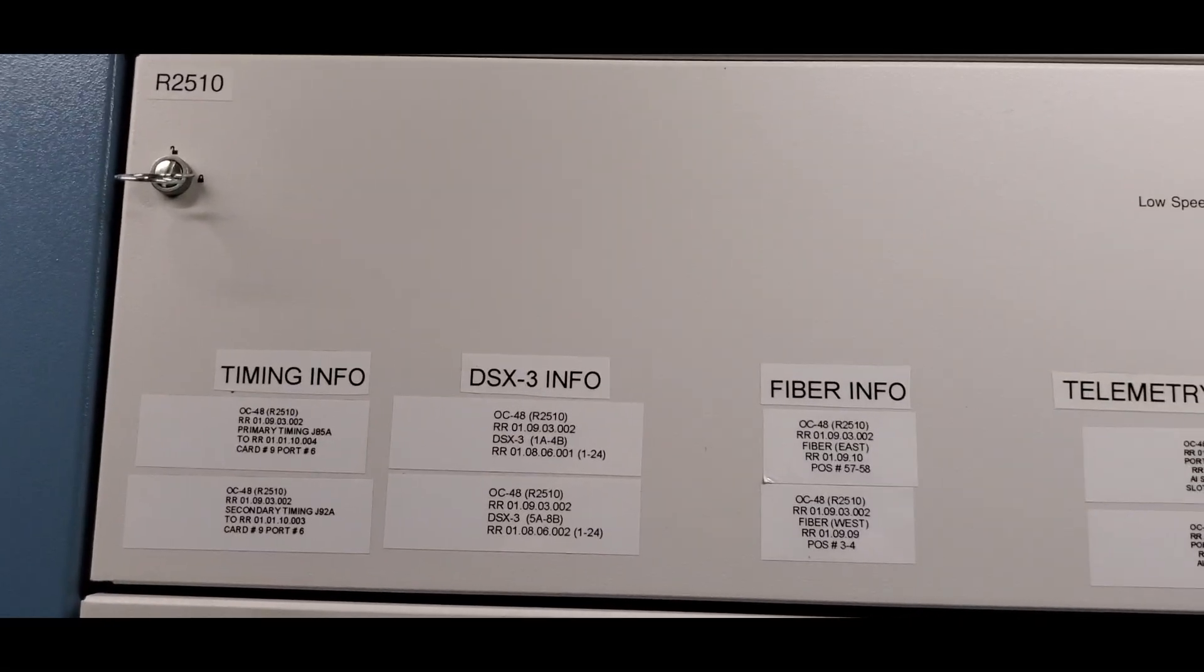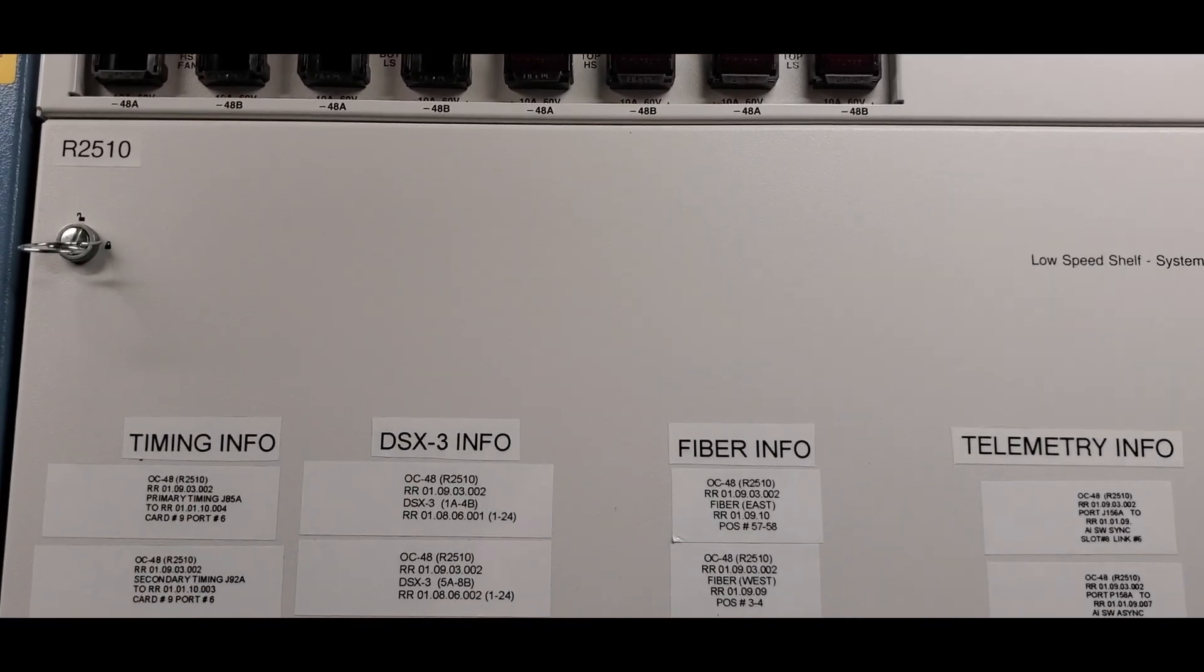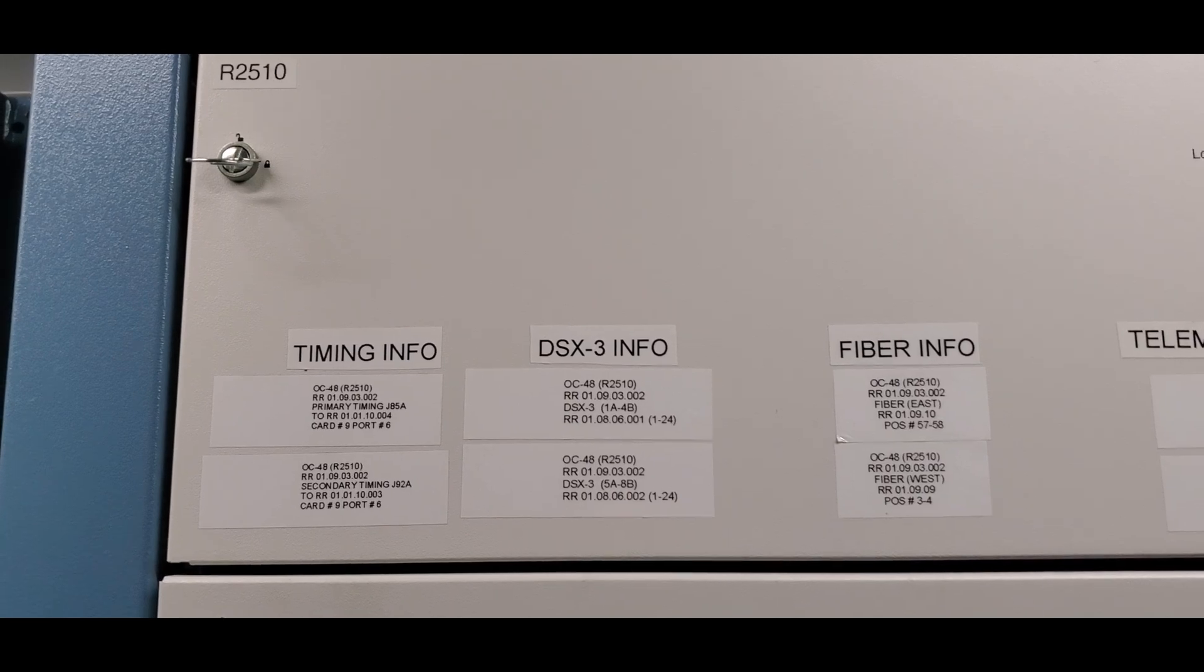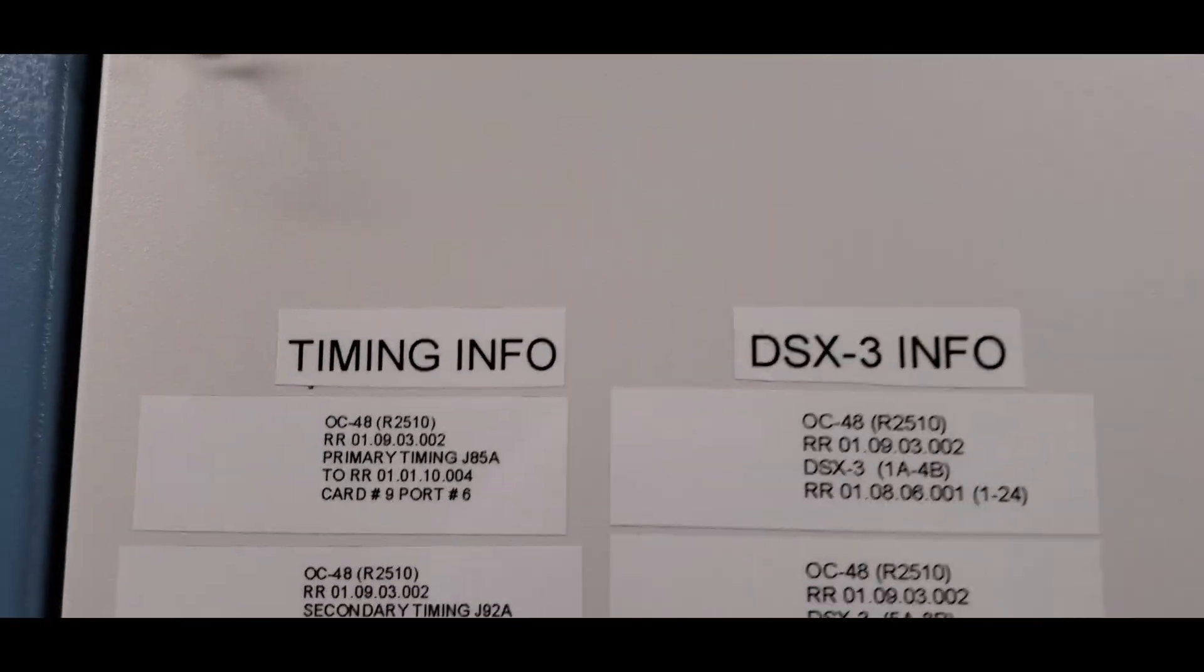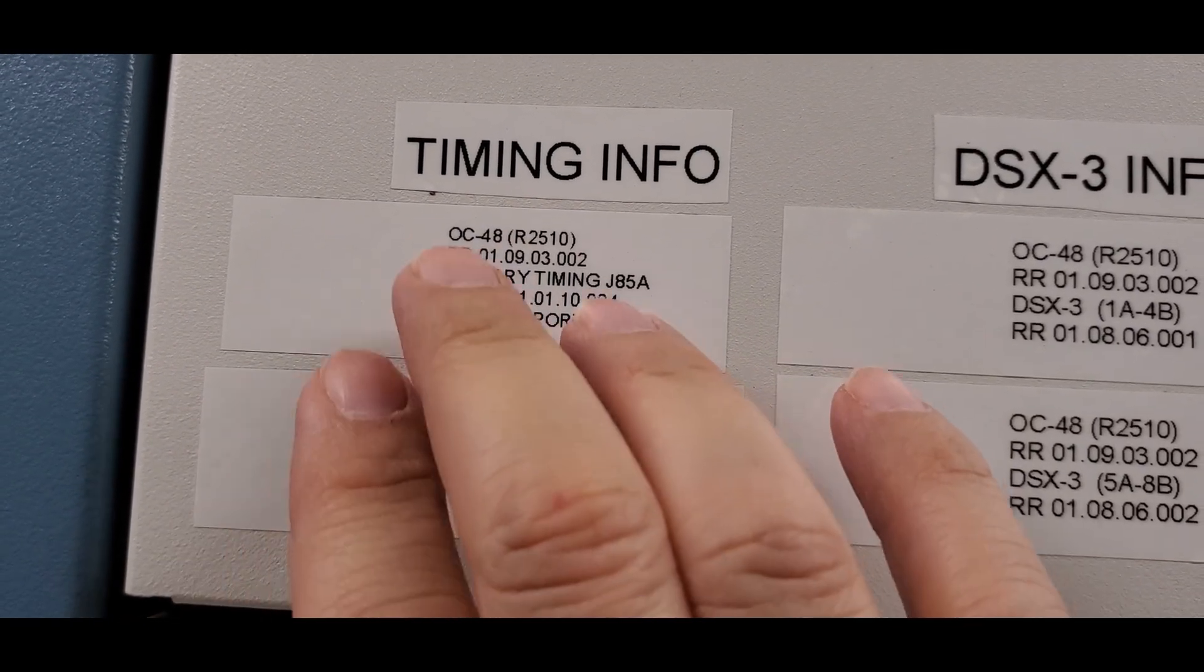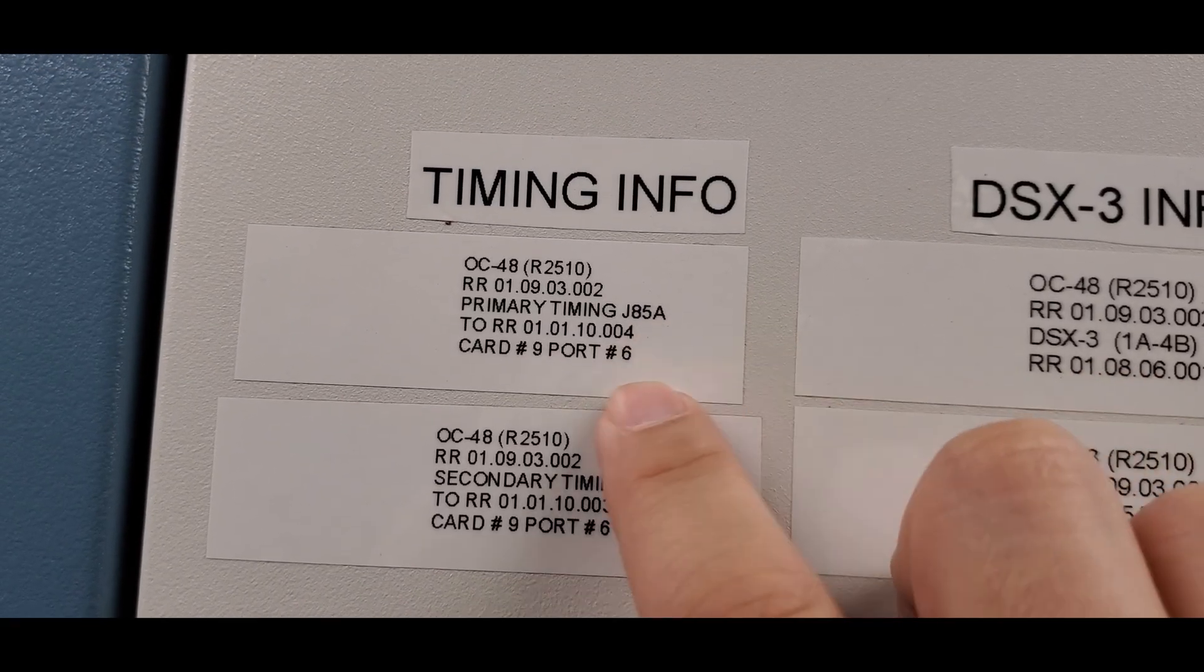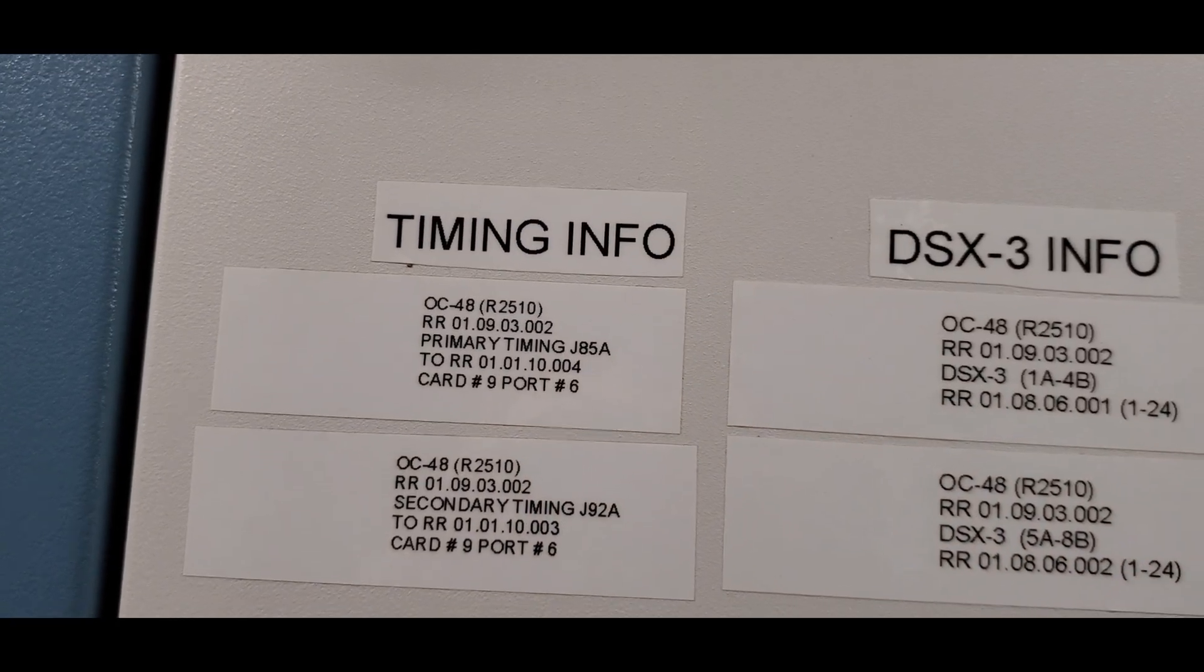So here we are at our equipment. This is the FT-2000, our fiber ring unit. Up here is the low speed shelf, and below it would be the high speed shelf, so it actually contains the fibers for the rings. But if you look right here, it says that the primary timing input is on J85A, and it should be going to relay rack 01.01.10. We'll talk about that in a second.